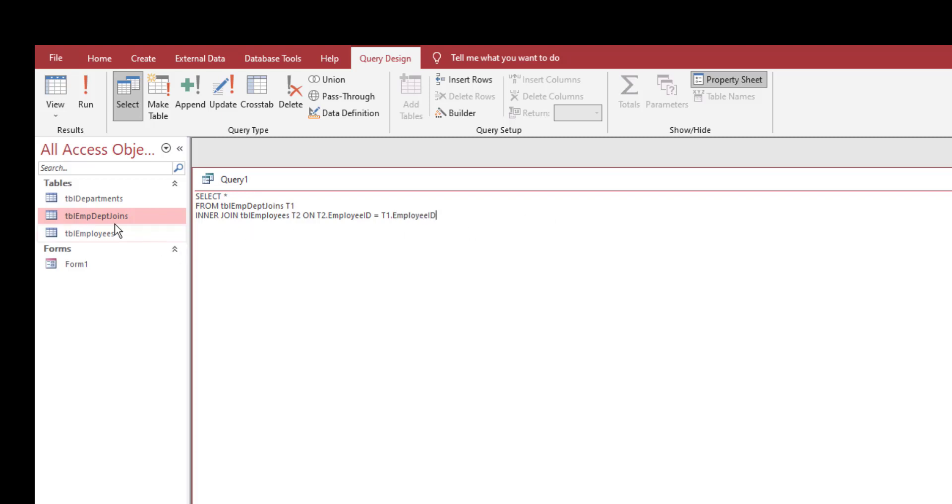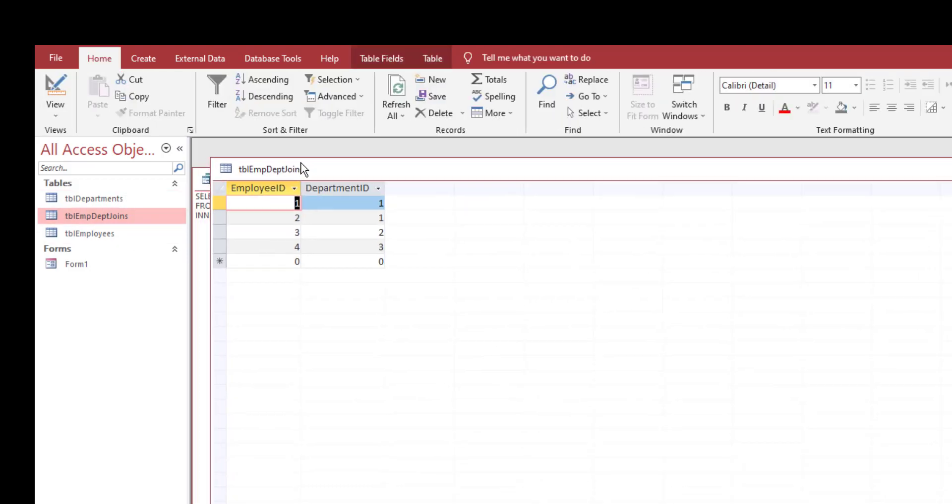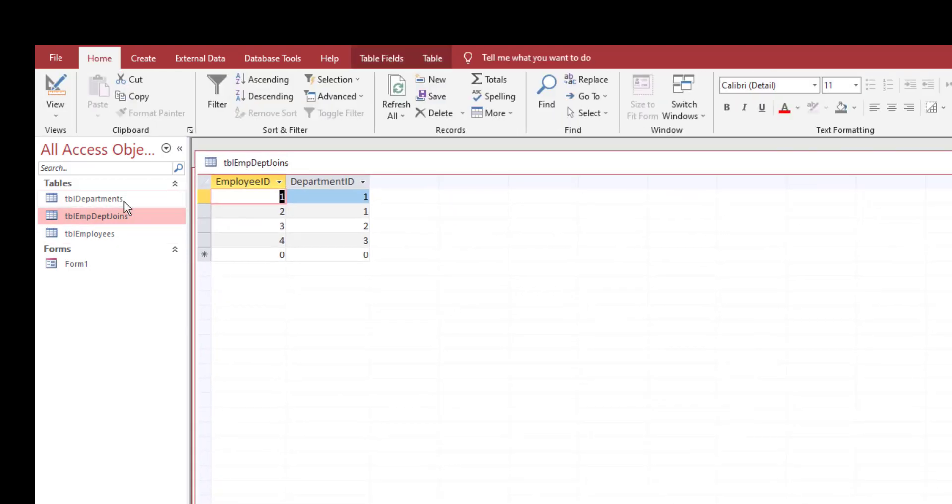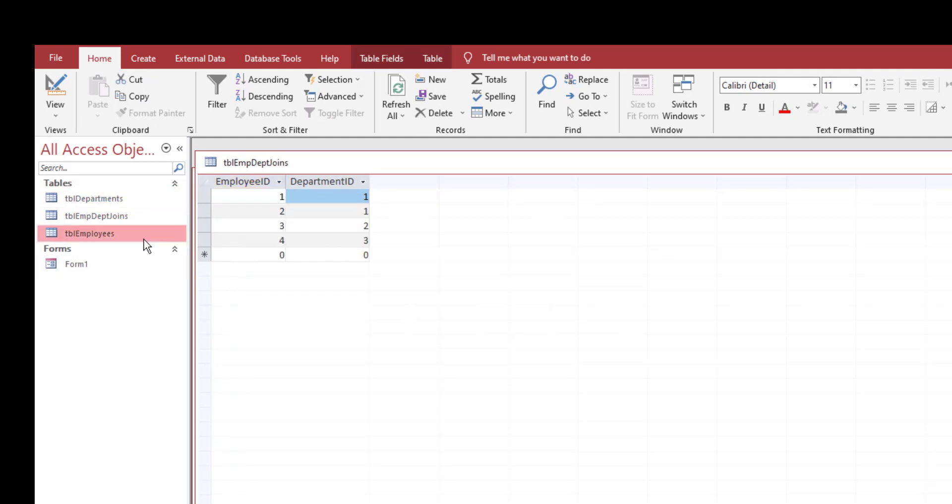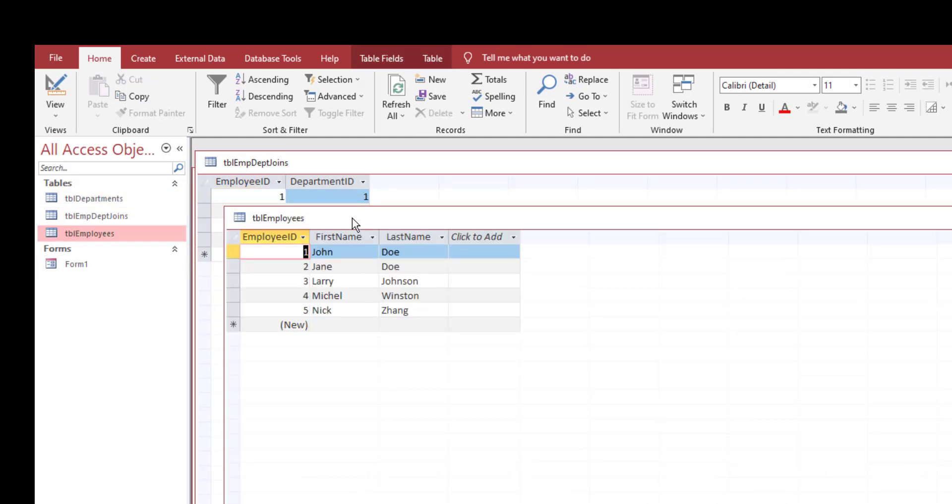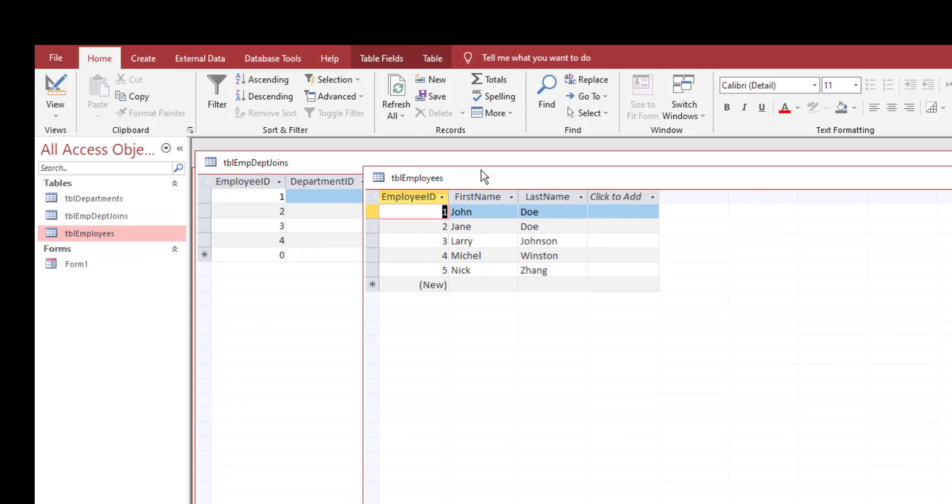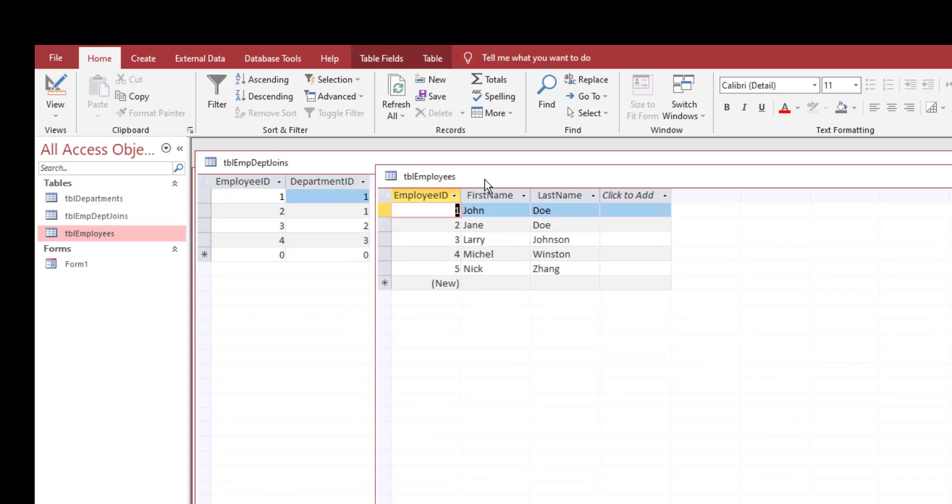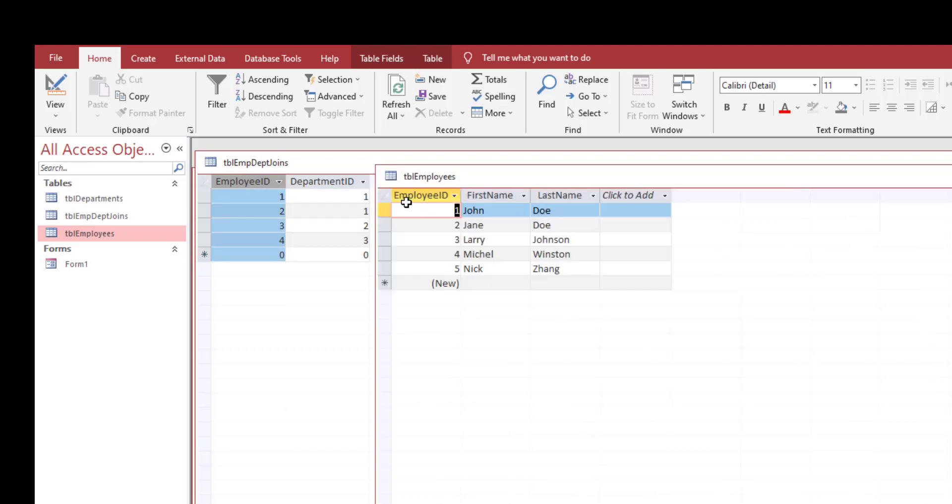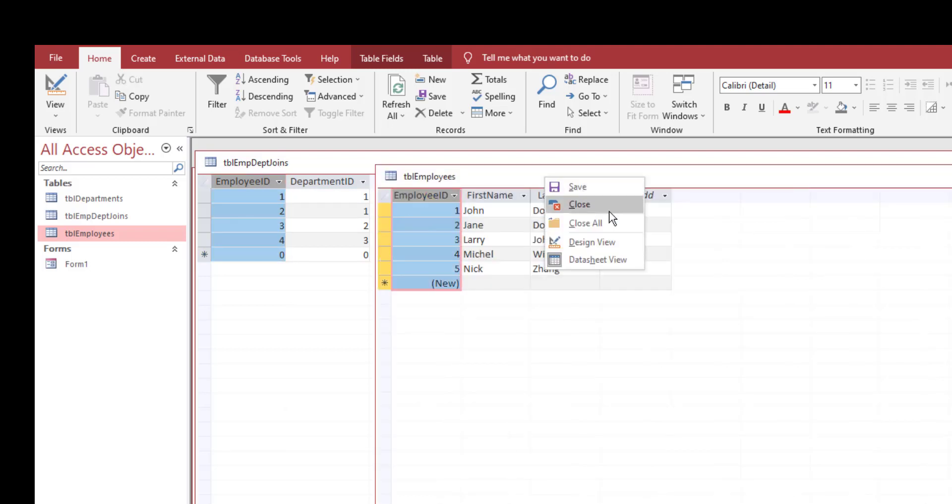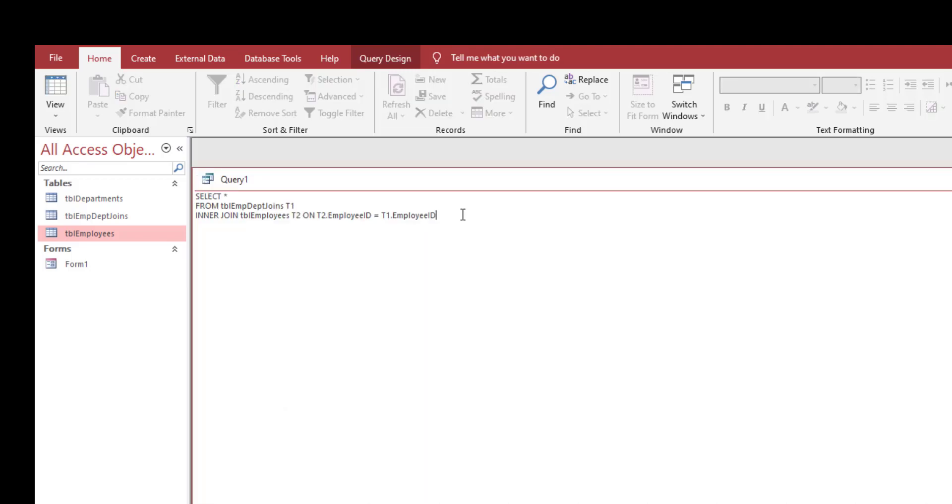On T2 dot employee ID is the same as T1 dot employee ID. What this means is if you double click on the employee department joint table and compare with the employees table, basically I'm saying match all of the employee ID in this table to the main table.